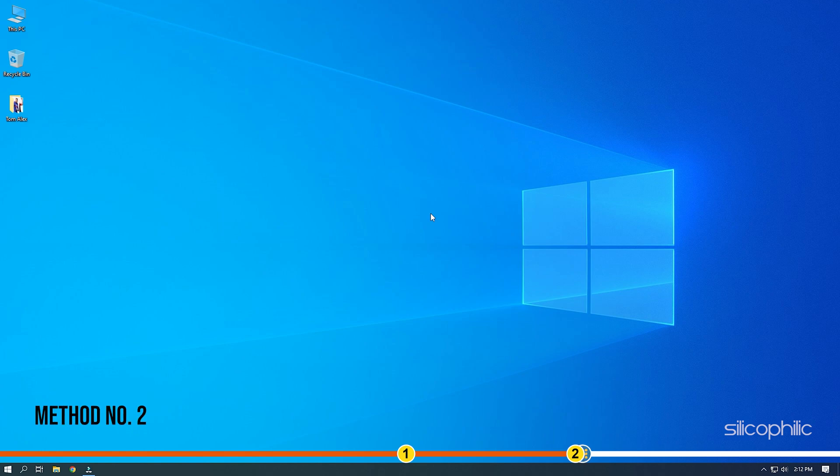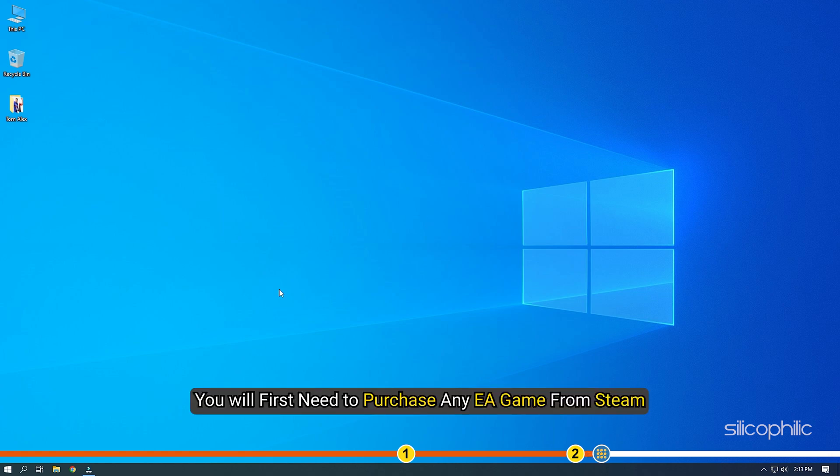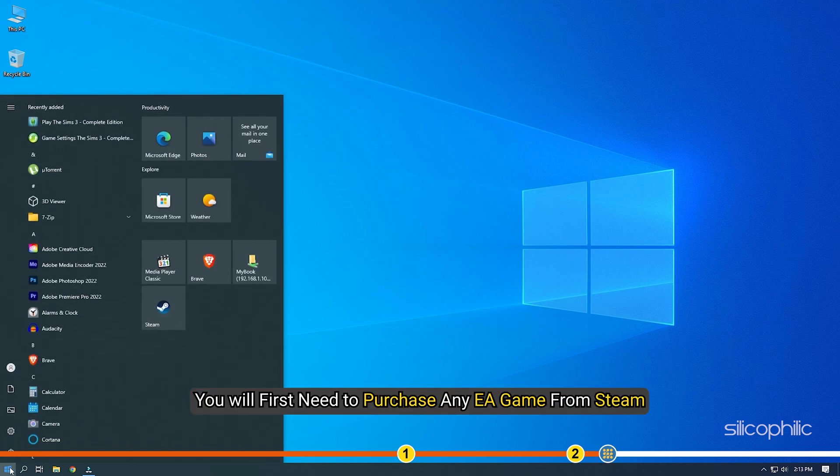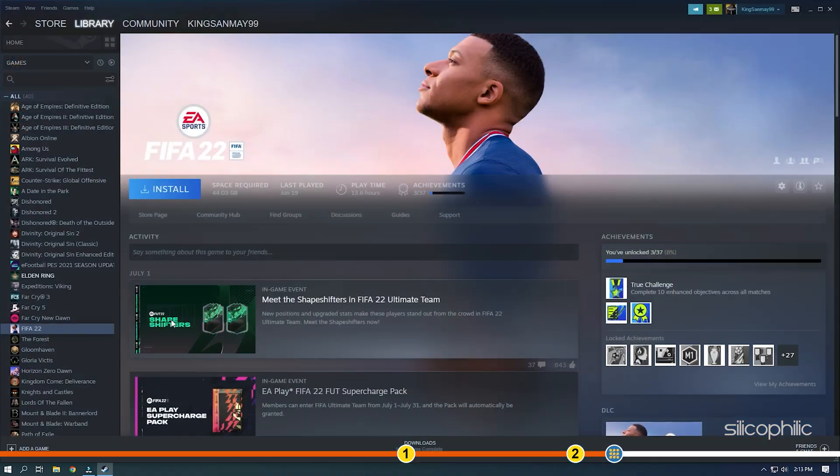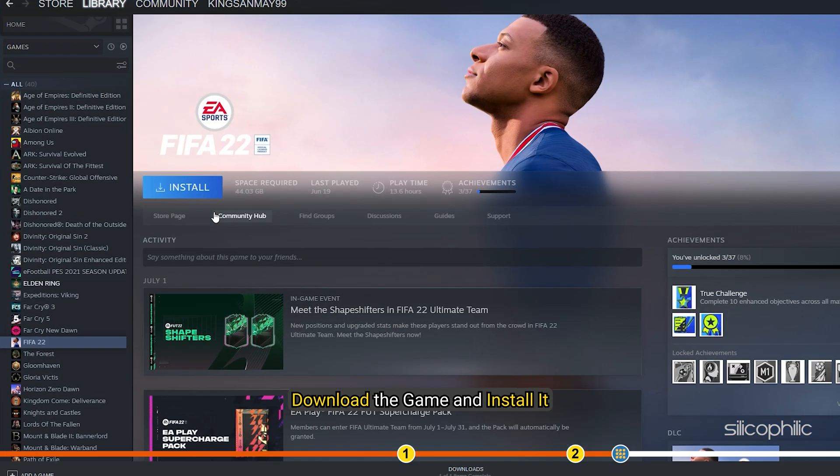Method 2. If you want to link your existing EA account to Steam, you will first need to purchase any EA game from Steam. Once you have done that, download the game and install it.